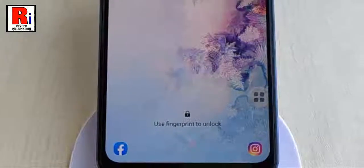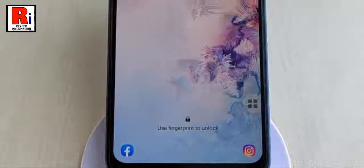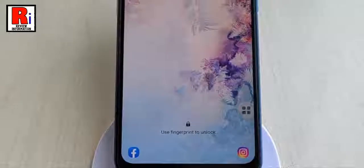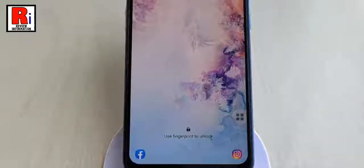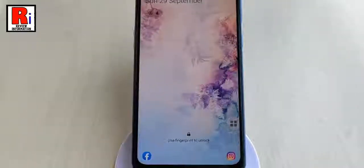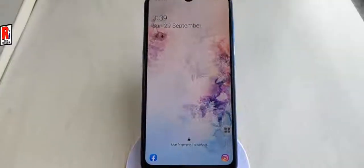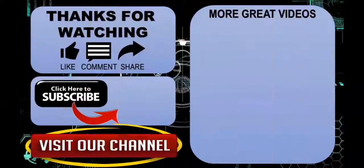So that is how you can change lock screen app shortcuts on Samsung Galaxy A30 smartphone. Thanks for watching, hope you guys enjoyed my video. Please subscribe to my channel for more videos. Goodbye.